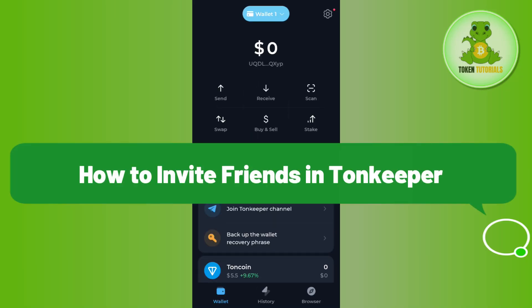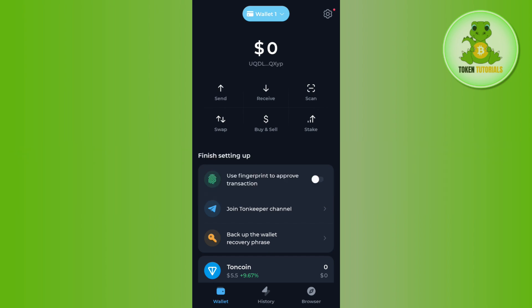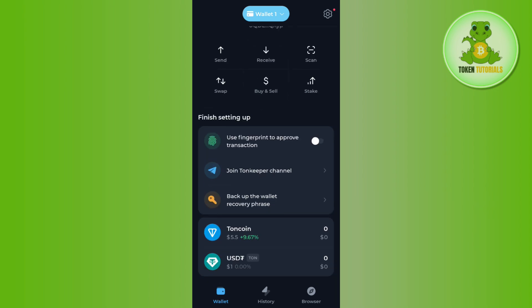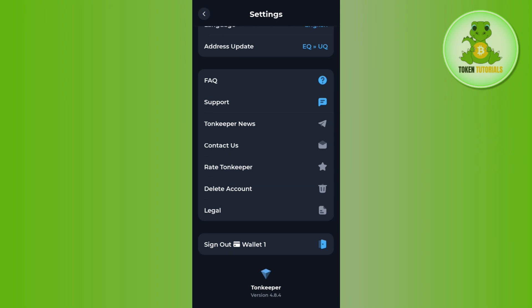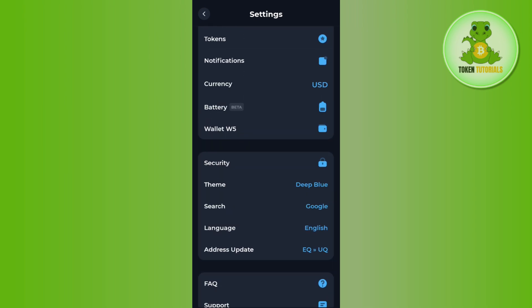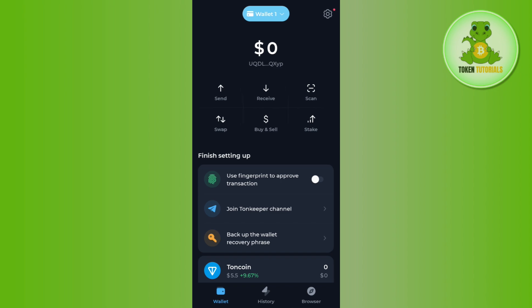Hello everyone, welcome back. In this video I will show you how to invite friends on Tonkeeper. Currently I'm in my Tonkeeper wallet and you won't be able to see any options that say 'Refer' or 'Invite Friends.' Even if I tap on the gear icon in the top right corner and scroll down a bit, you will notice there is no such option available. This is because currently in Tonkeeper you cannot actually get your referral link or referral code.